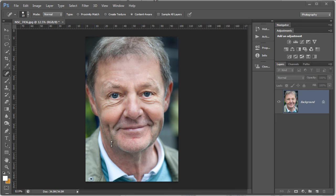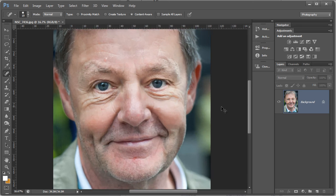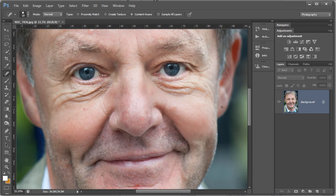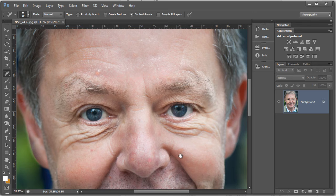We're going to use this same portrait but do something completely different this time. We're going to work on those big bags under the eyes, and in Adobe Photoshop CS6 we're going to use the patch tool — because the patch tool now comes with a content aware setting.